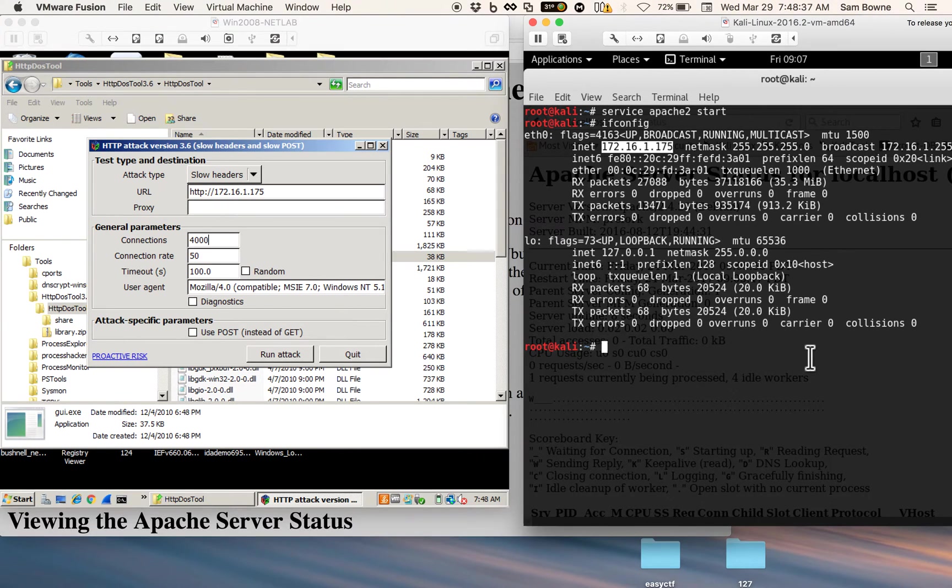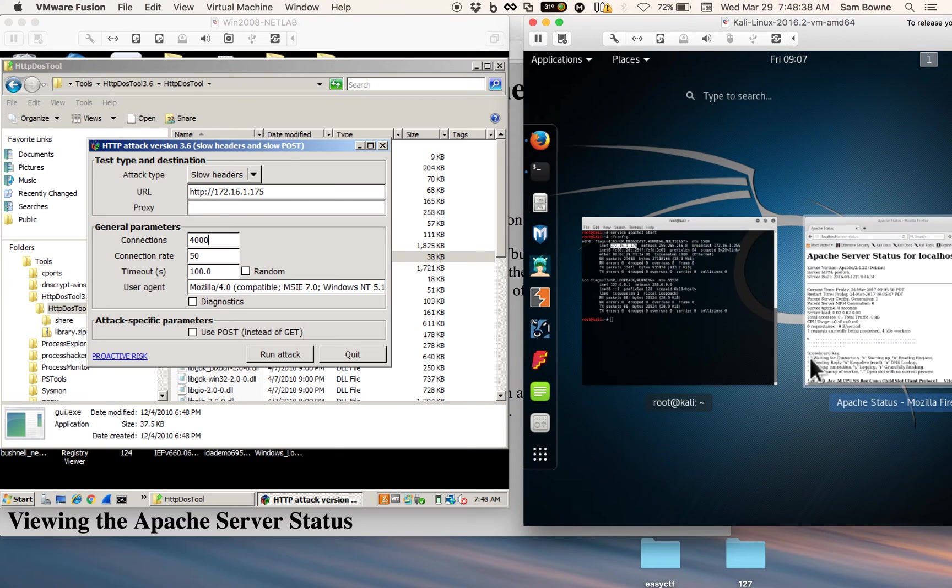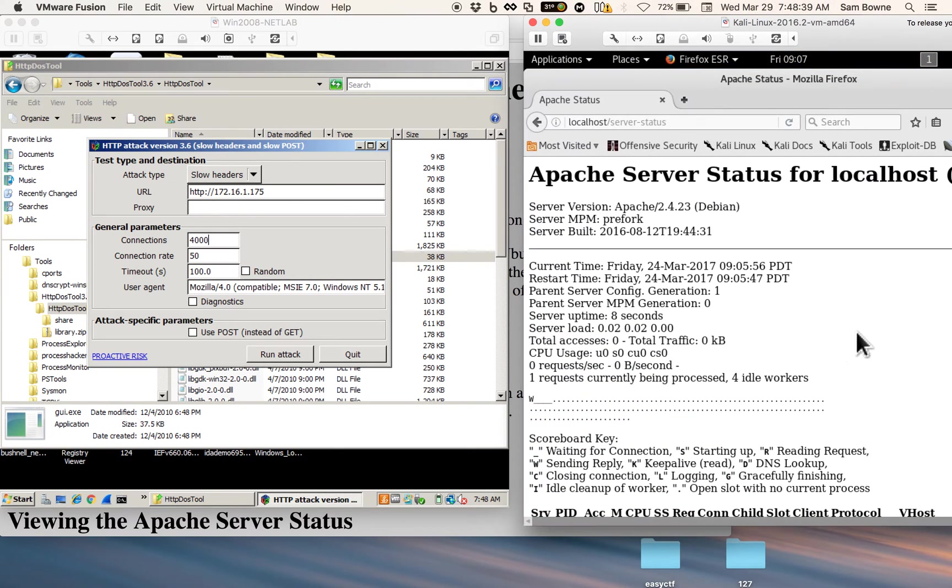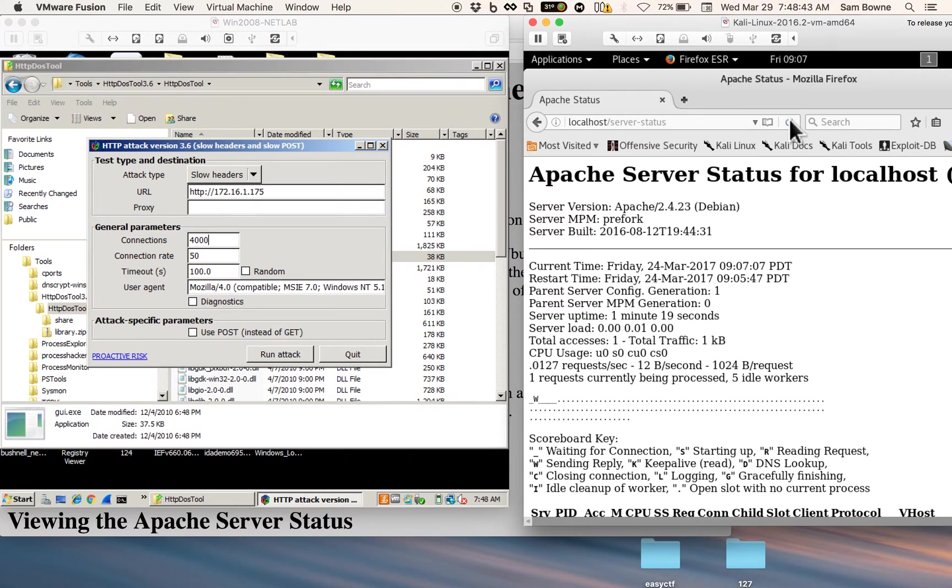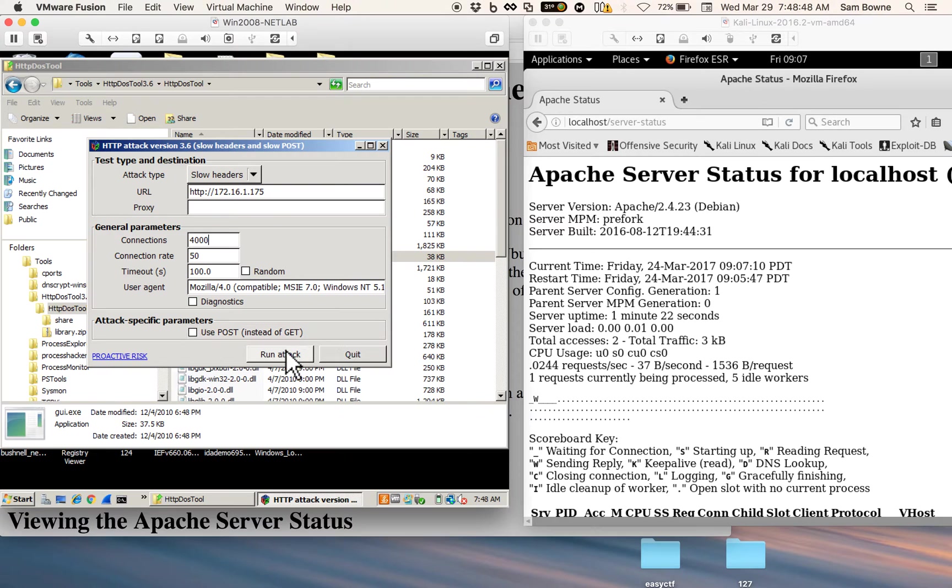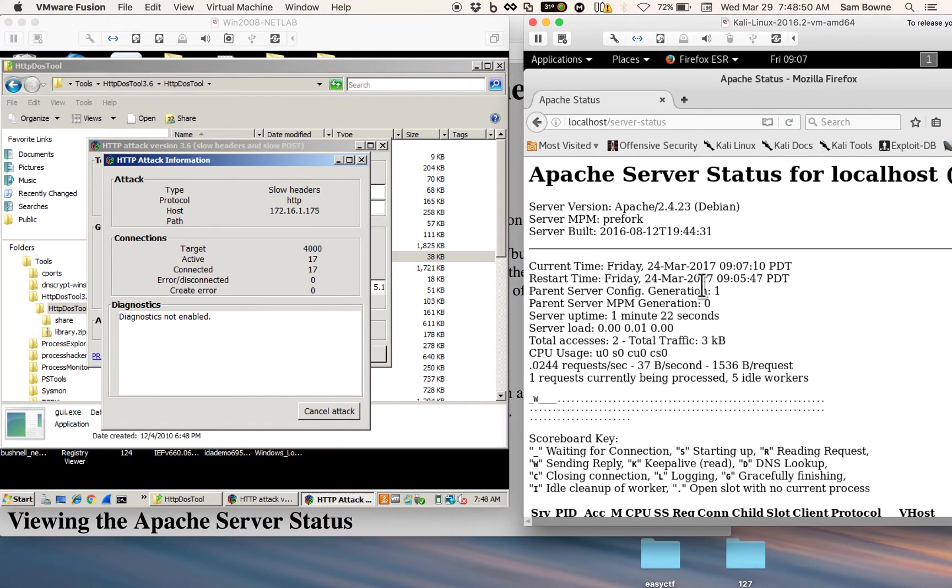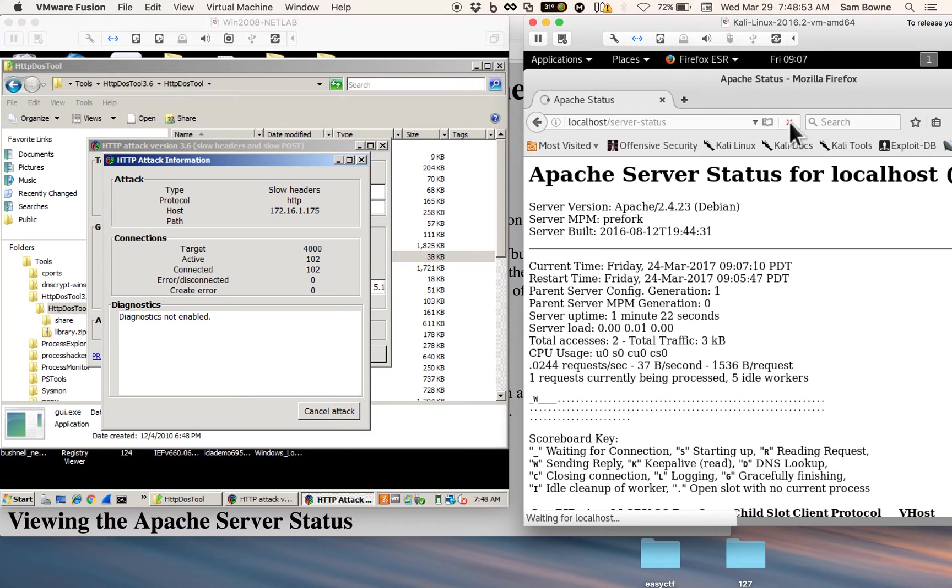Now one trick that can get you in trouble here is this attack can be so effective that you lose your connection here, and you can't monitor the server status anymore. So I like to refresh this thing, and then start the attack, and then refresh it again quickly, so I keep my connection alive.